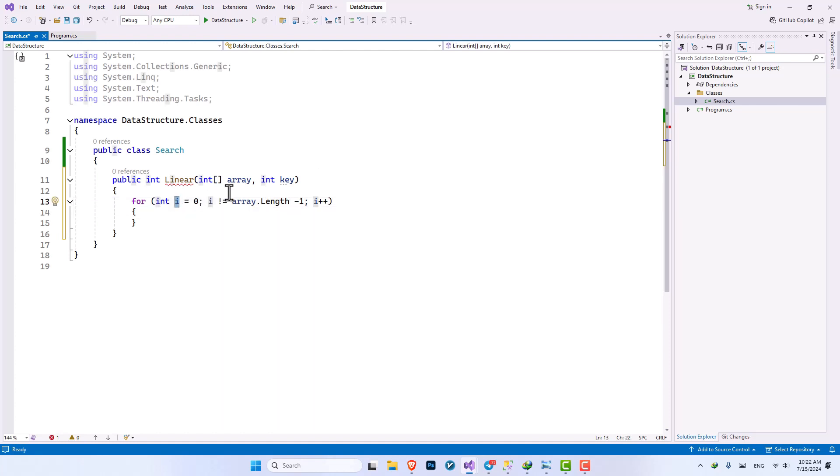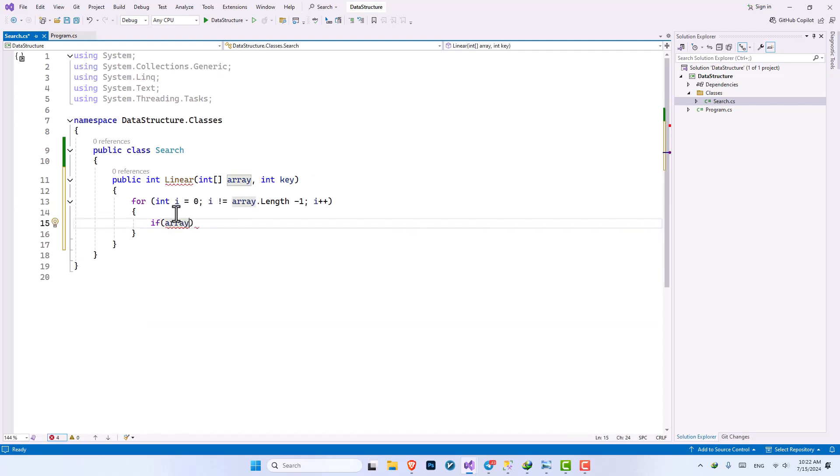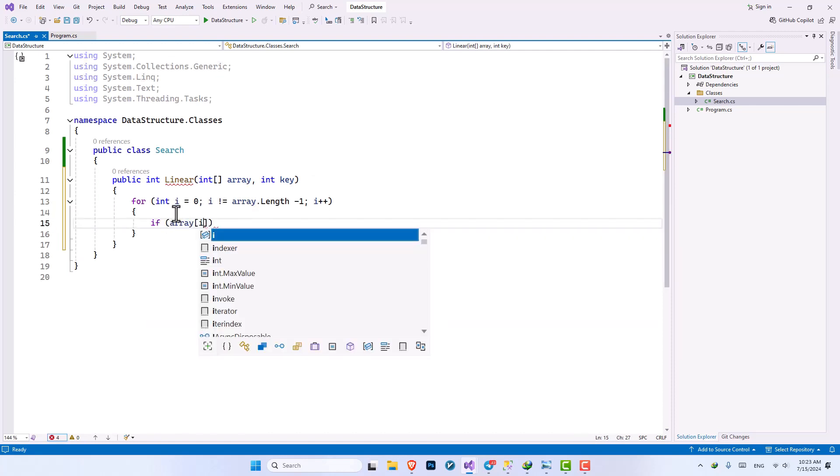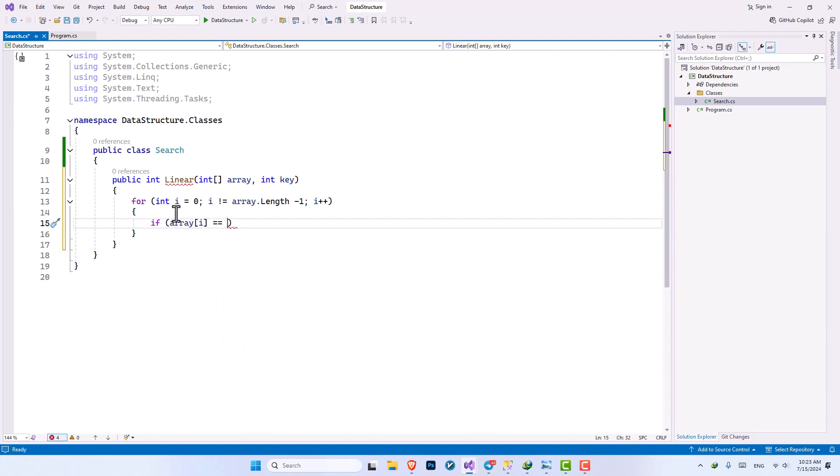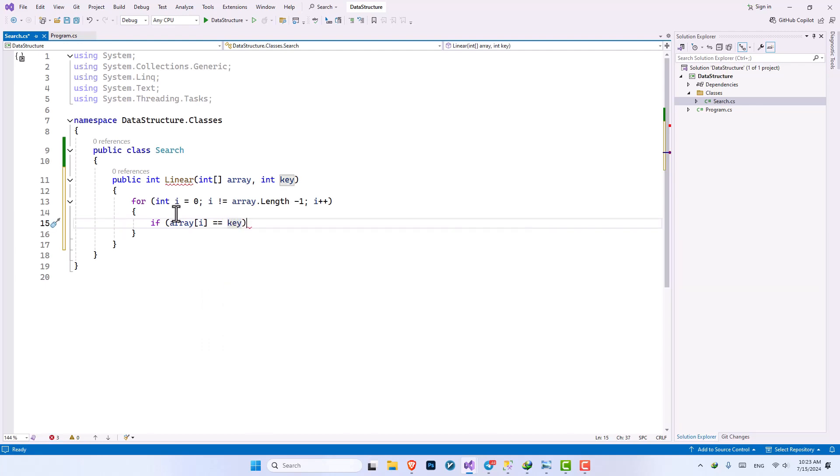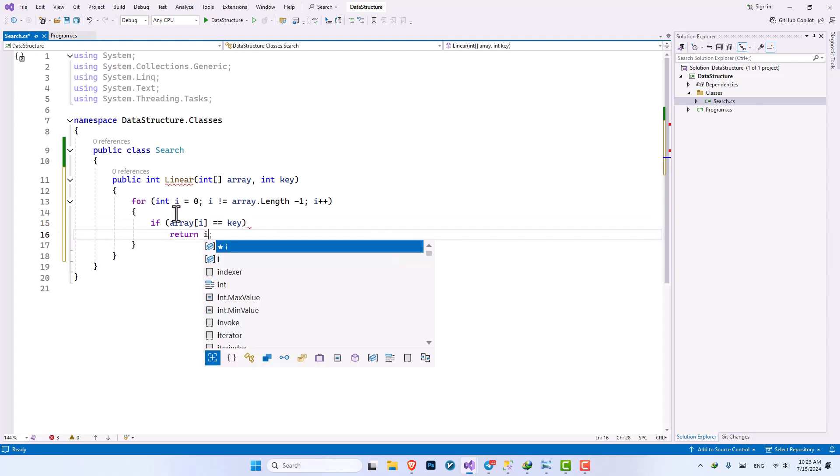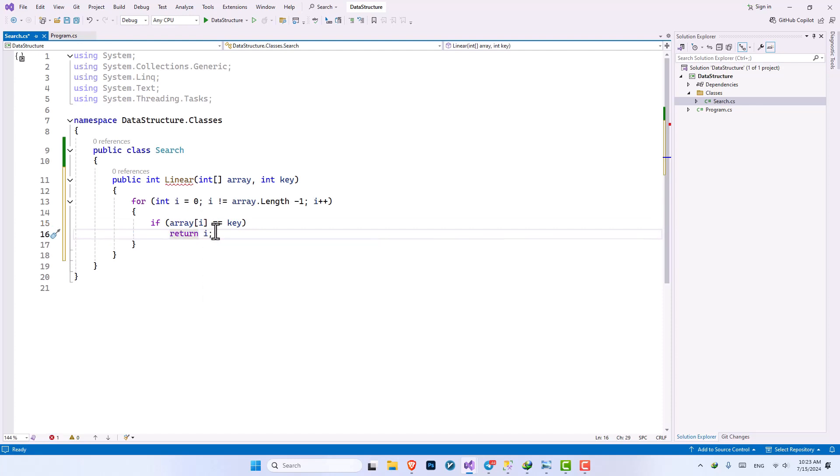So inside our code we should say until it is not equal to length minus one because the i integer that we have here is representing the index of our variable. Now here we want to say if the array of index i, that the value of this index was equal to the value of our key, what we want to do is to return i which is the index that the value is inside.